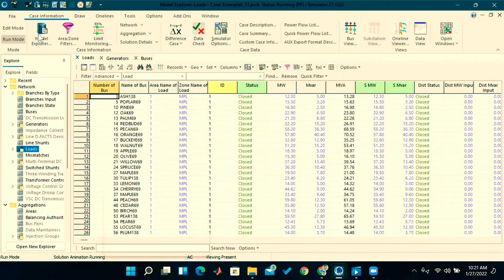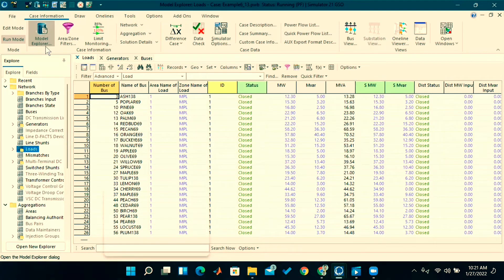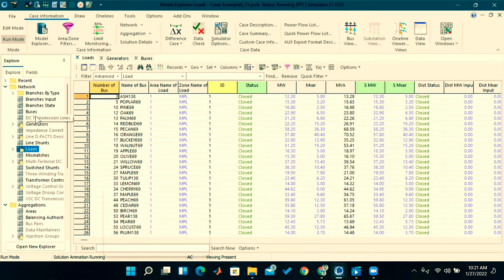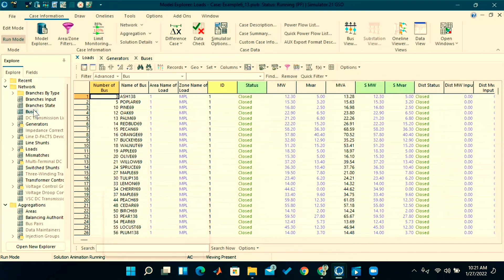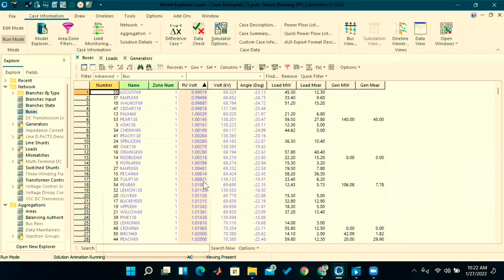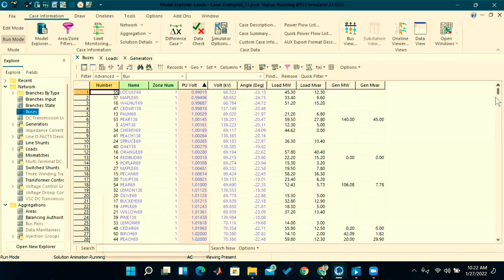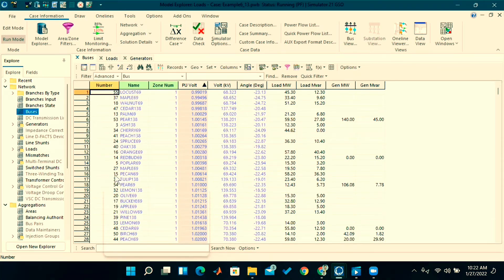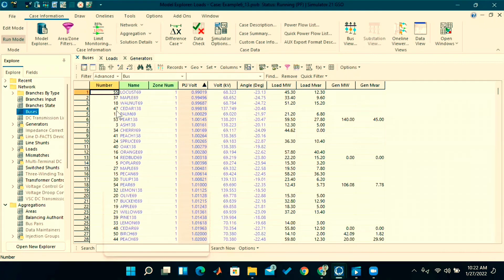If I click on case information, go to model explorer, see here, go to buses. Total, I told you, 37 buses are there. So here numbers are randomly given, not in sequence like one, two, three, four, five. Random bus numbers are given, that's why these numbers are coming—55, 47—like that. Otherwise, total buses here are only 37 buses.